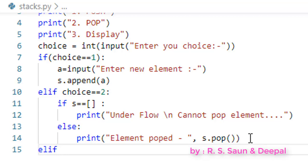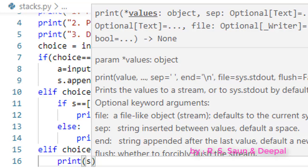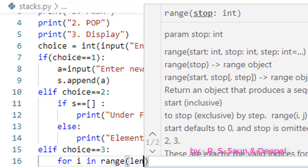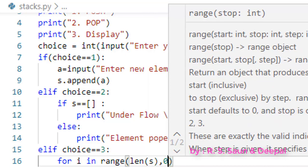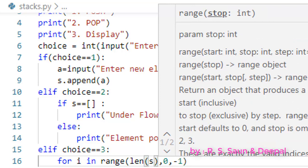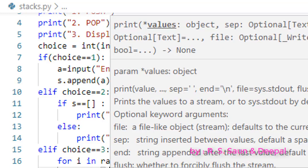Now for choice 3, if choice equals 3, we can simply print s, which will print all elements. Or if you want a nicer output, you can iterate through the list and print elements from the back using: for i in range(len(s)-1, 0, -1), then print s[i].